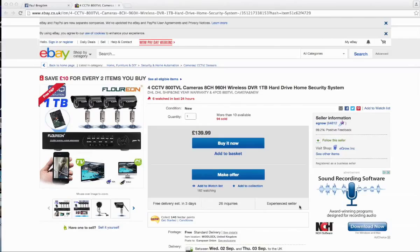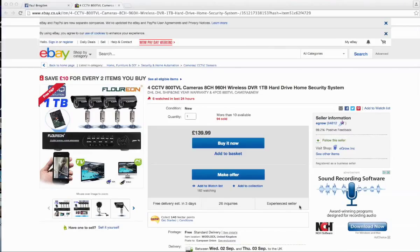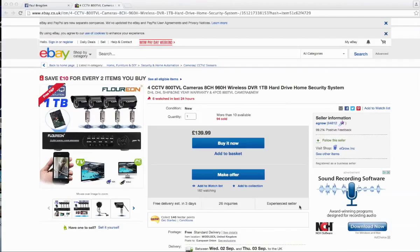Basically, you can buy a package where they'll include a storage unit, the DVR unit, and the cameras, or you can buy them individually. Under this circumstance, I'm recommending that she buys the four CCTV camera system that you can see here on eBay, which includes a one terabyte hard drive which should be more than sufficient.